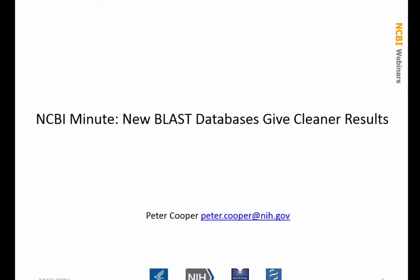The title of this webinar is about some new BLAST databases, and I say they give cleaner results — not to say that the current BLAST databases give dirty results, but these give results that are perhaps easier to interpret. My email address is on there, so if you have any questions about the content, you can write to me directly at peter.cooper@NIH.gov.